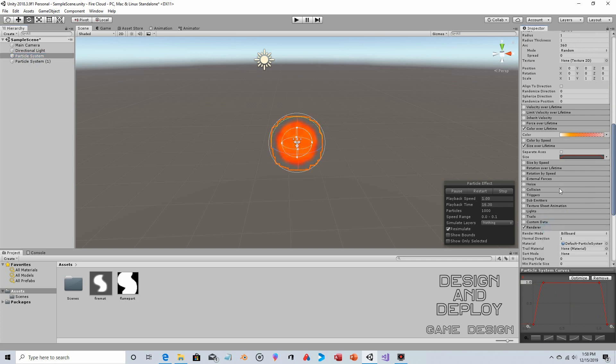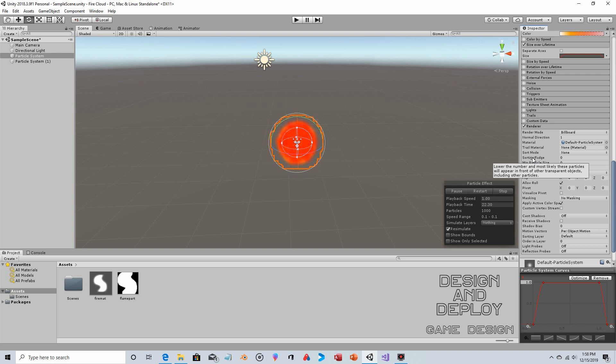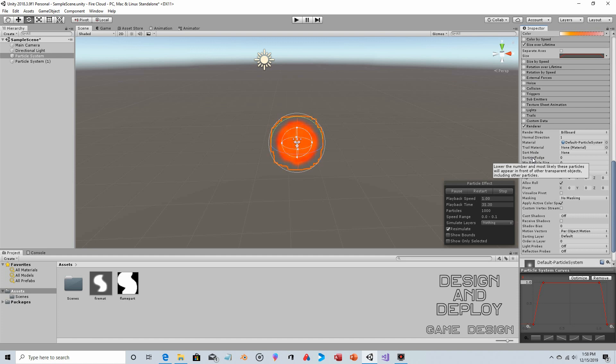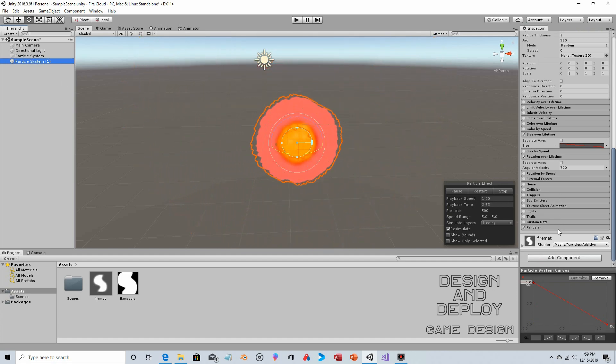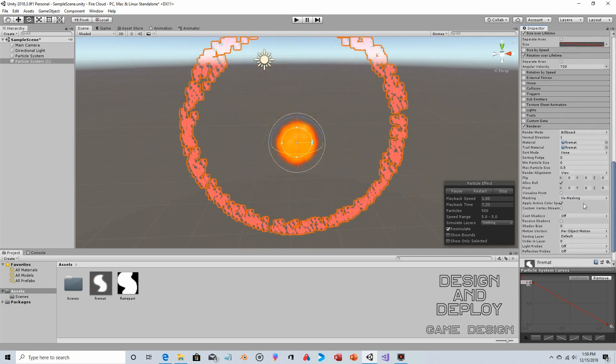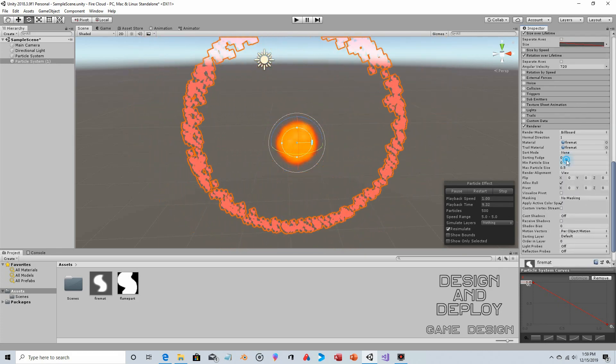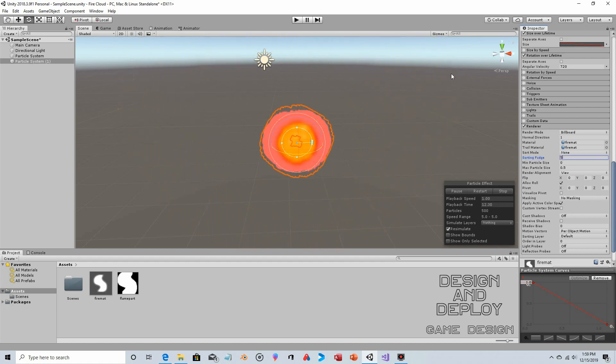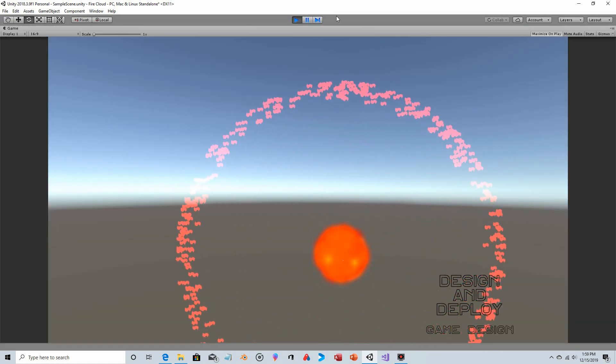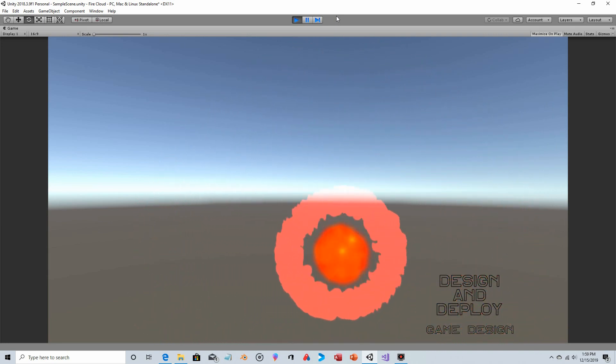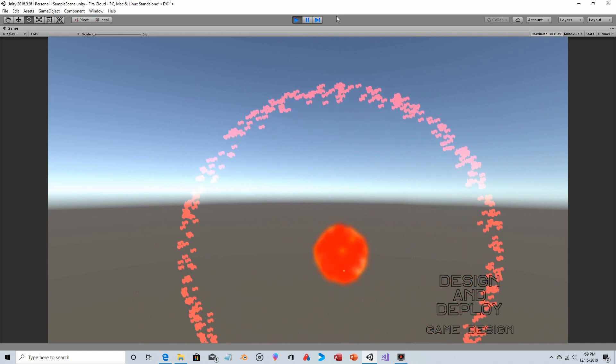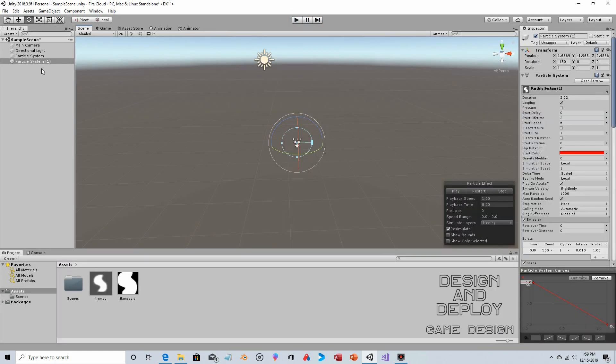One thing we didn't talk about is, we're not really seeing it, but with particle systems, if you come down here to the Renderer, we have something known as Sorting Fudge. The tooltip reads: 'Lower the number and most likely these particles will appear in front of other transparent objects.' So if you've got two particle systems and you want one to definitely show up in front of the other, you're going to want it to have a lower number. If you want the ring to make sure it's behind this, you could just bump up the Sorting Fudge by a few numbers. Even one should be enough, but we'll bump it up to five.